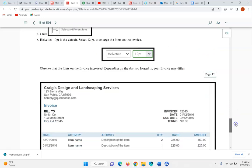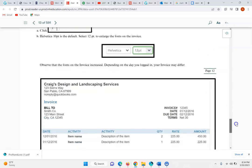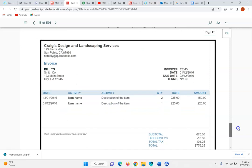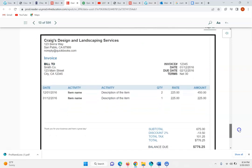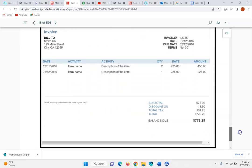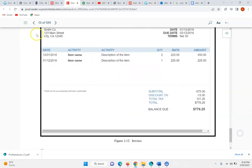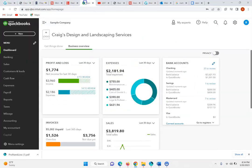Observe that the fonts on the invoice have increased — it's just going to be a little larger for you to see.